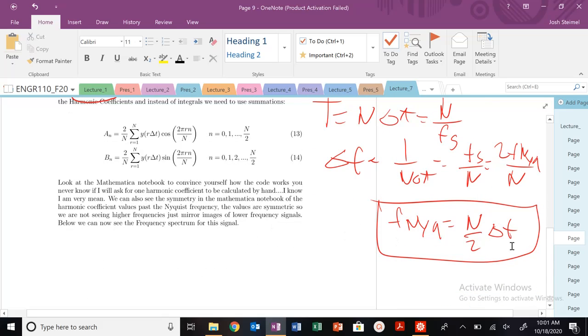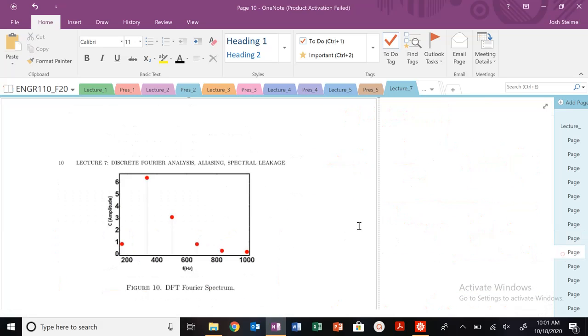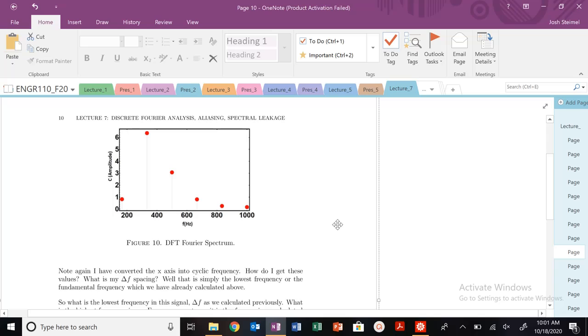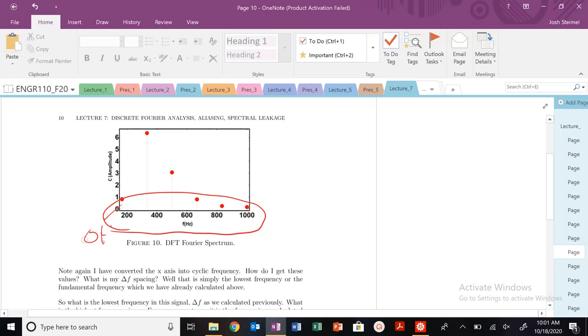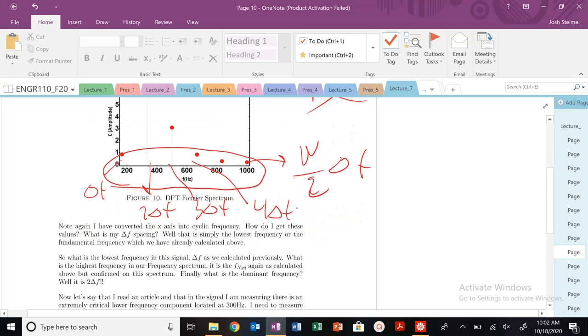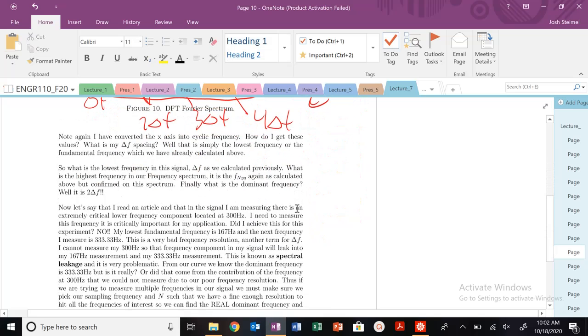Now let's look at our frequency spectrum because that's always the most important thing we're going to have. We know that in this x-axis, this is our delta f, and this is 2 delta f, and this is 3 delta f, and this is 4 delta f. And we know that this is n over 2 delta f. How do I know that? Because there's no mirror symmetry. So this must be my Nyquist frequency.